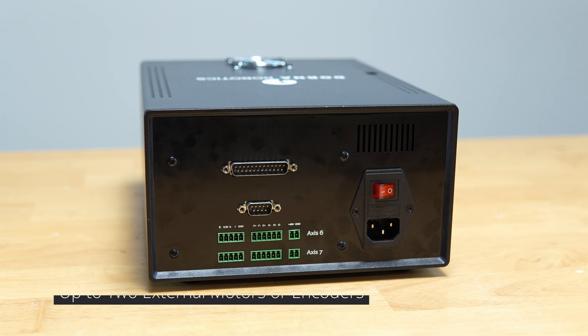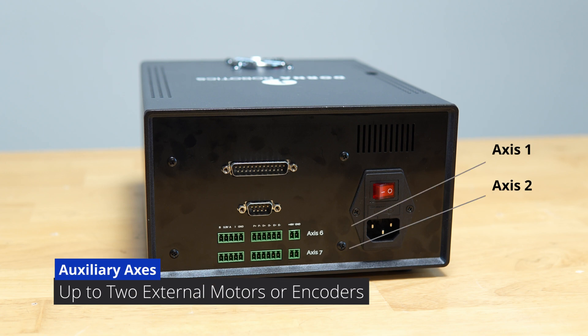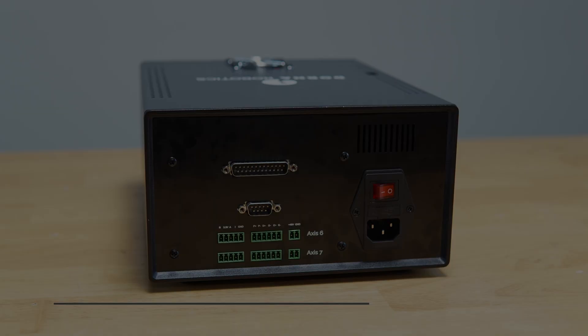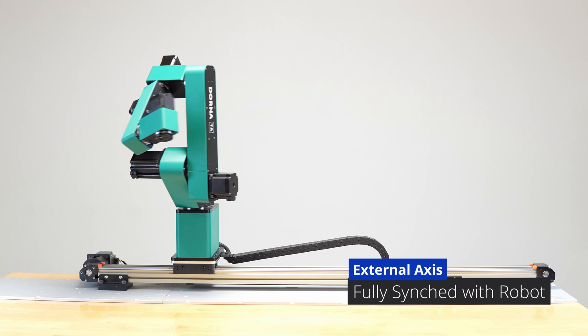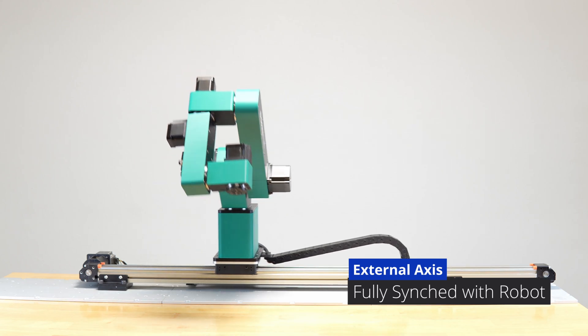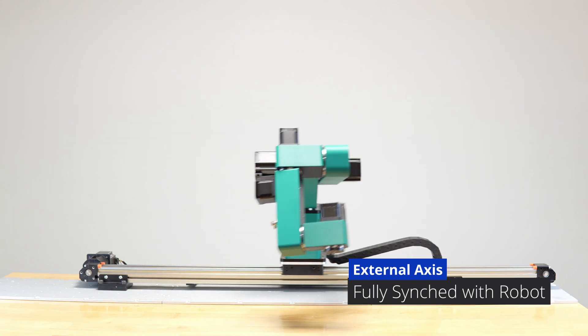The controller supports up to two auxiliary axes, which can be used to control open or closed-loop motors, synchronized with the robot, or to read external encoders.